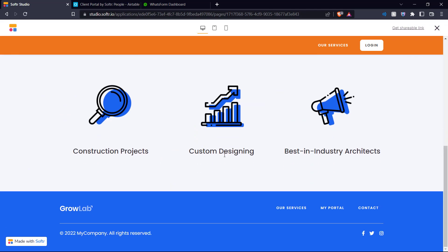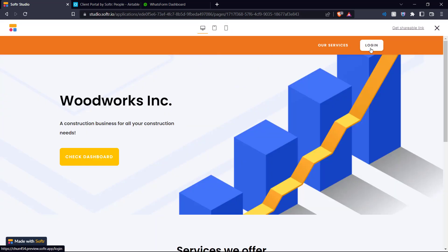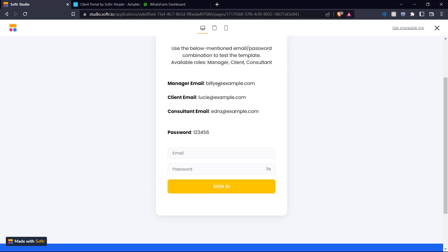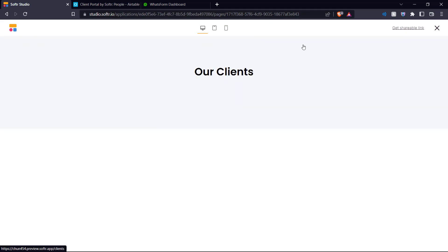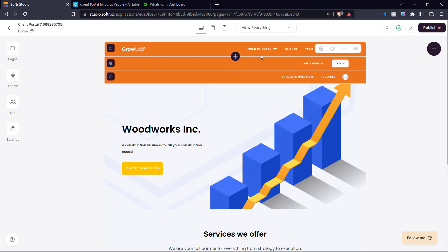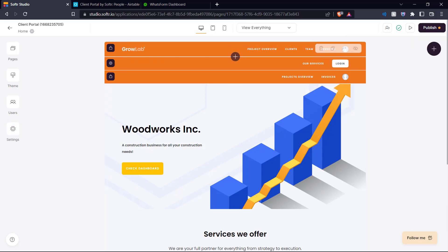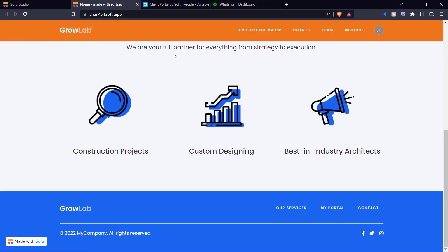Here we have Woodworks Inc. with the various services we offer. We can view this in desktop view, tablet view, and mobile view. We can also log in with the pre-given credentials from the template — but don't forget to remove them when you're actually creating your client portal. Let's log in as a manager: now we can view the client portal as a manager and see all the projects, clients, team, invoices, and more. When you're done editing and happy with the result, you can publish your client portal — either to the software.app domain or by adding a custom domain. We'll publish it on the software.app domain. Now we open the link to our client portal in a new tab, and here is our client portal in action.